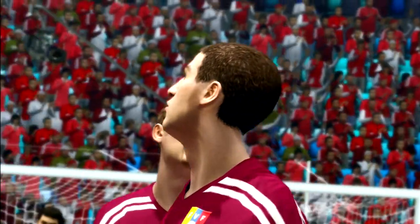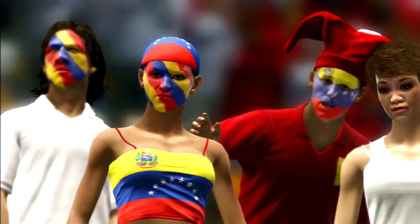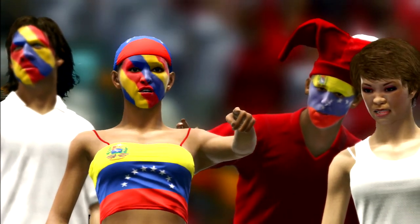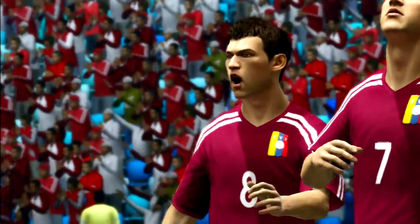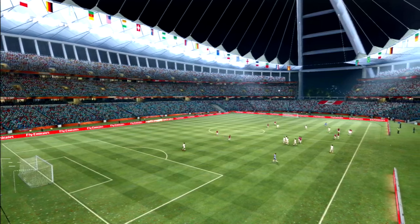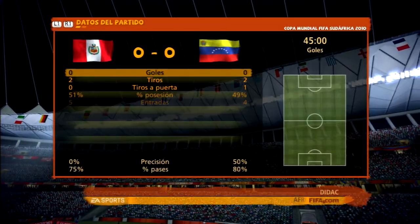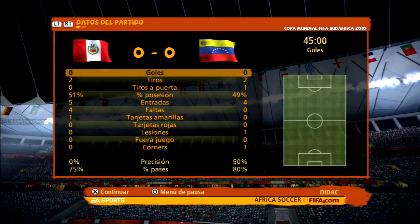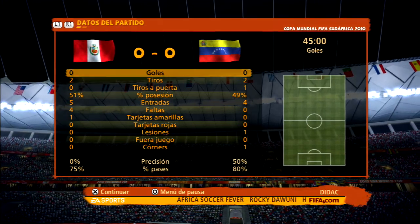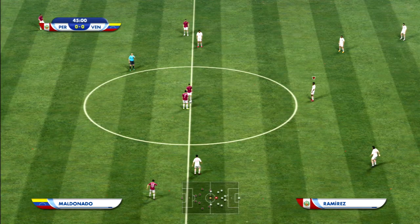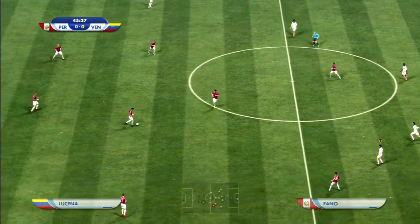Nos vamos al descanso con un tanteo parejo. No hay nada que marque la diferencia, Javier, entre ambos equipos. Los dos han tenido ocasiones, pero los dos las han desaprovechado. ¡Se ponen en marcha los segundos cuarenta y cinco minutos!